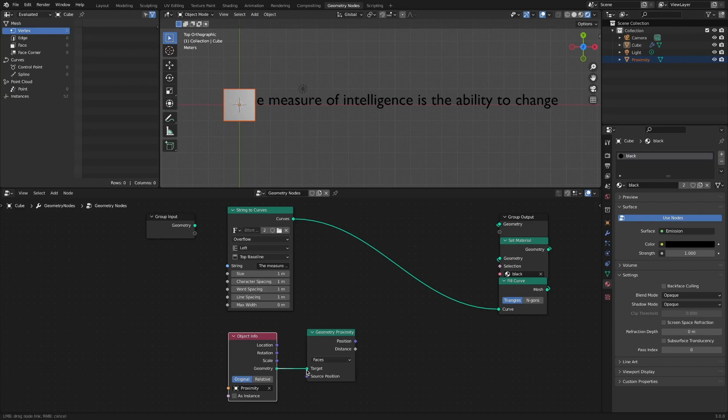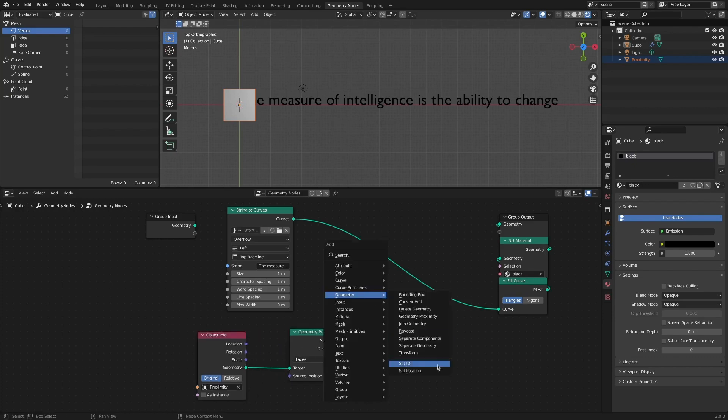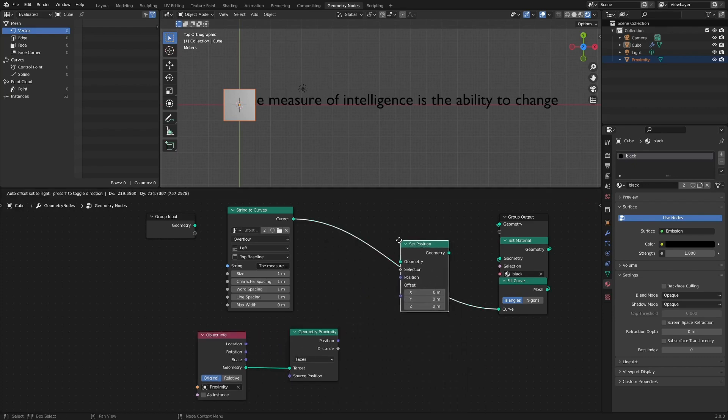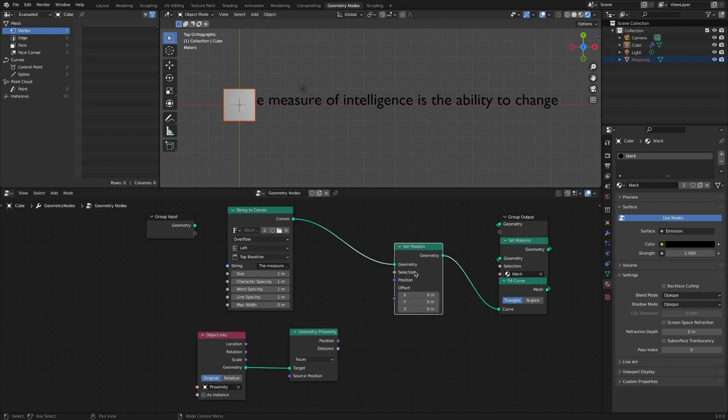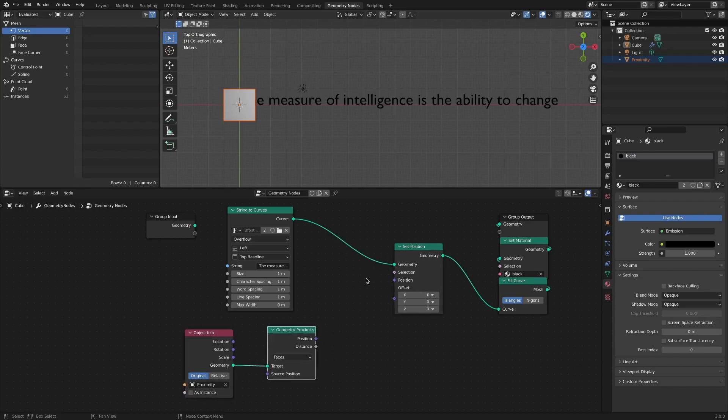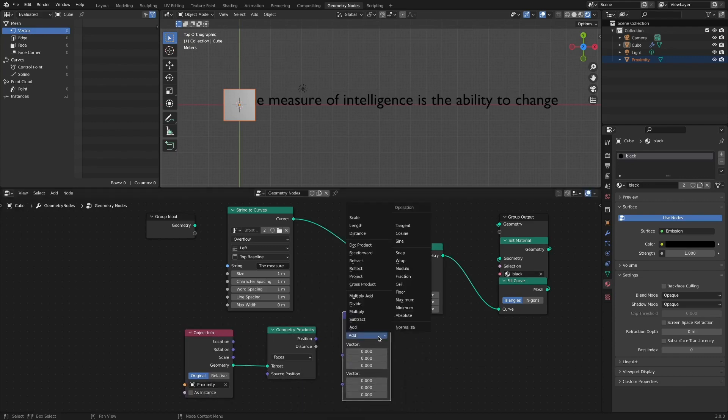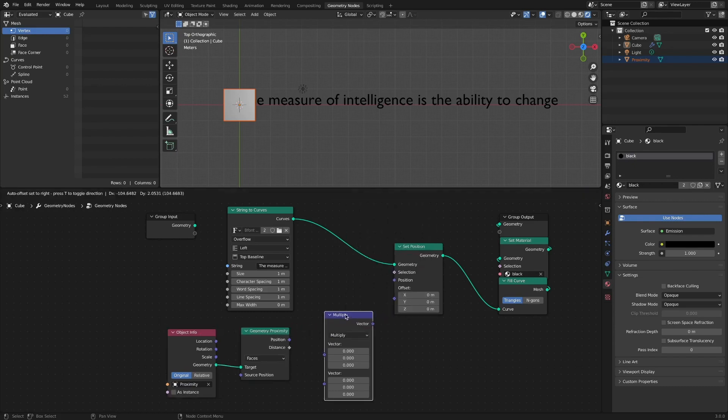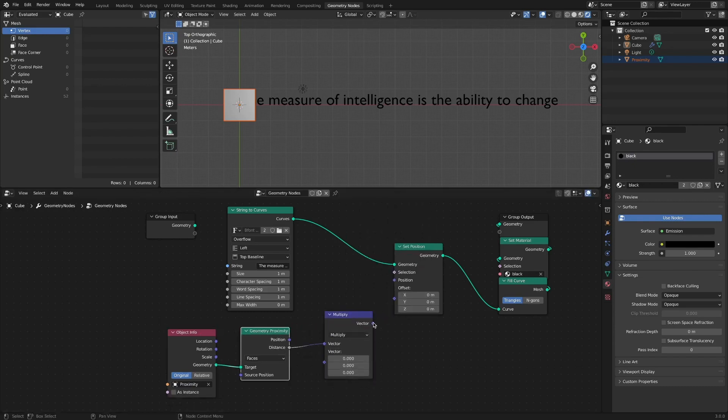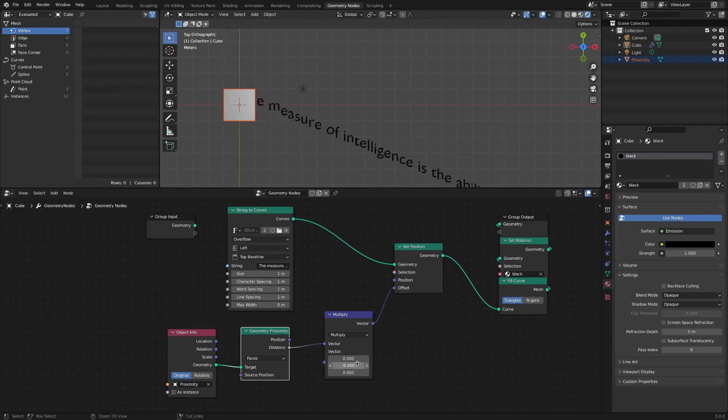Add a set-position node. Since you want to move to the y-axis, add a vector math node and set mode to multiply. Connect the distance socket of the proximity node to vector socket, and vector socket to offset socket of the set-position node.